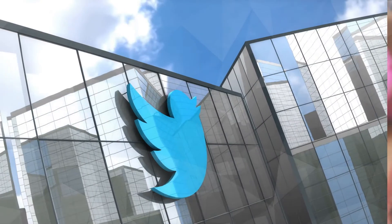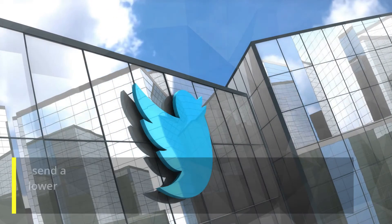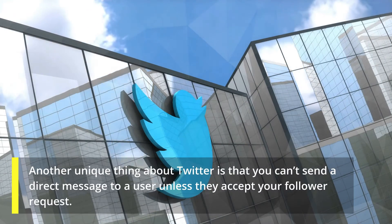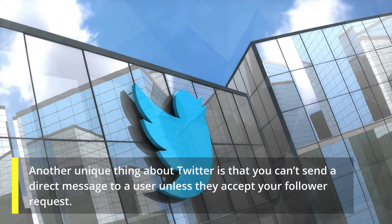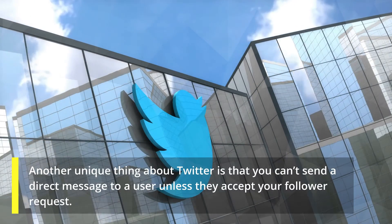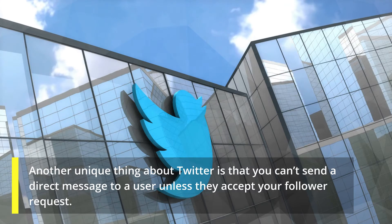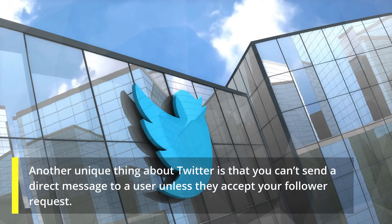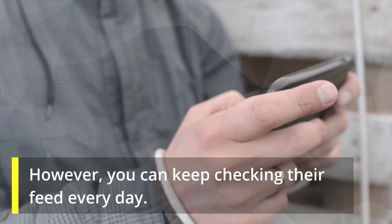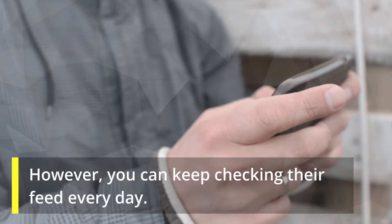Another unique thing about Twitter is that you can't send a direct message to a user unless they accept your follower request. However, you can keep checking their feed every day.